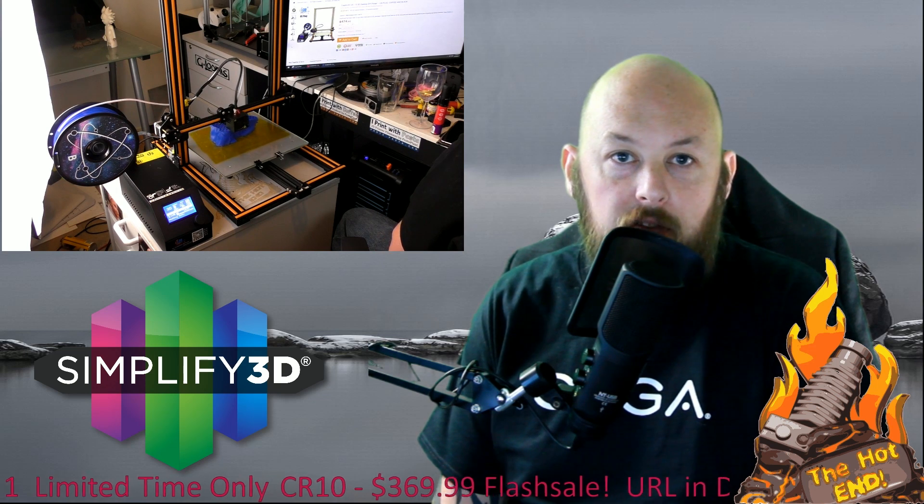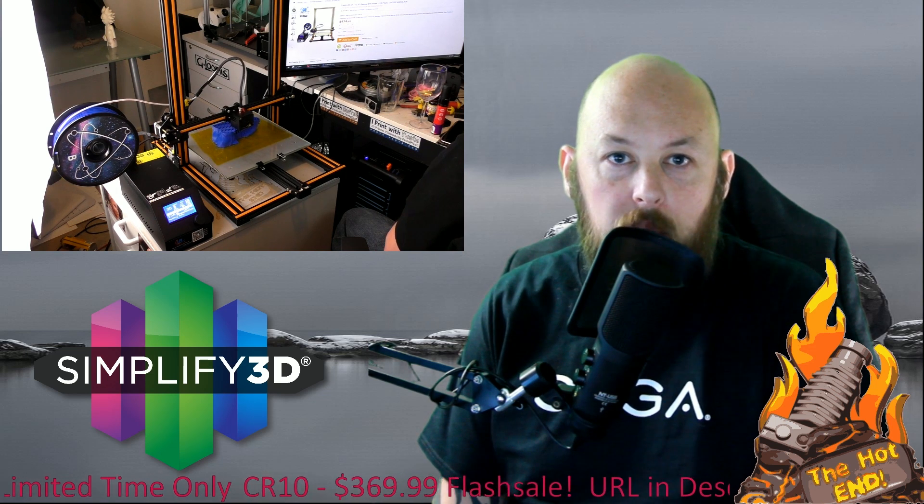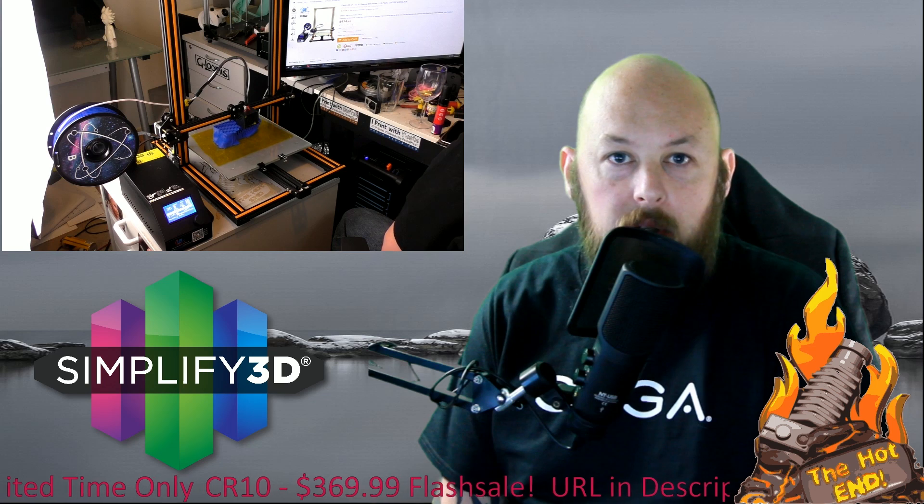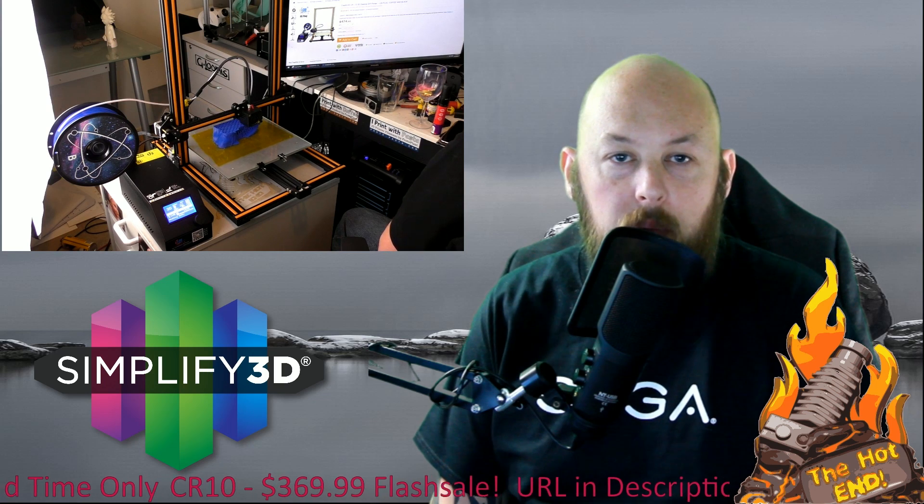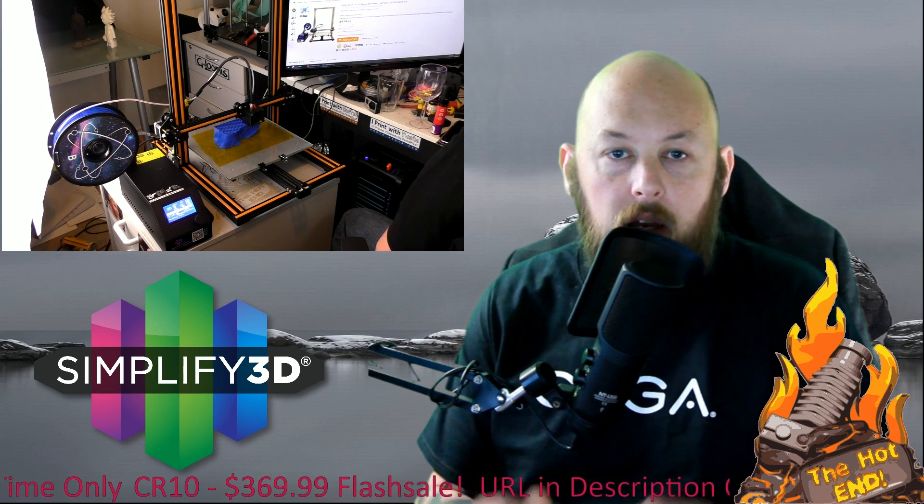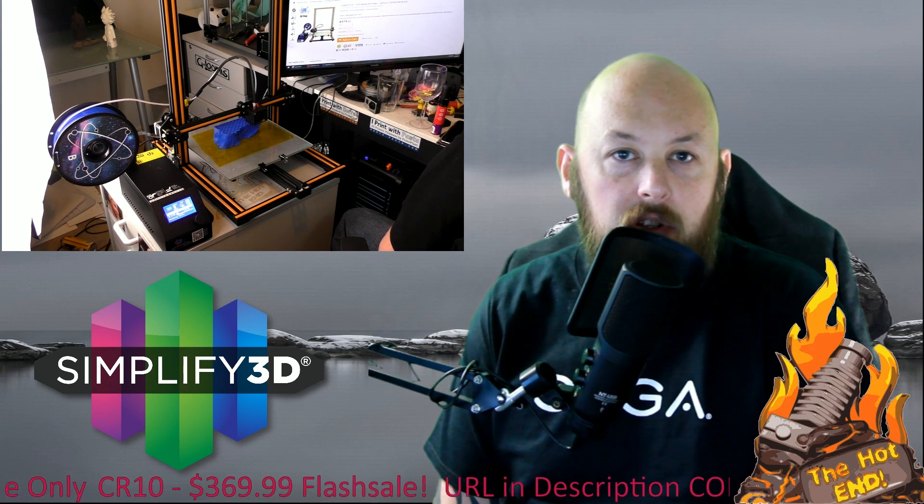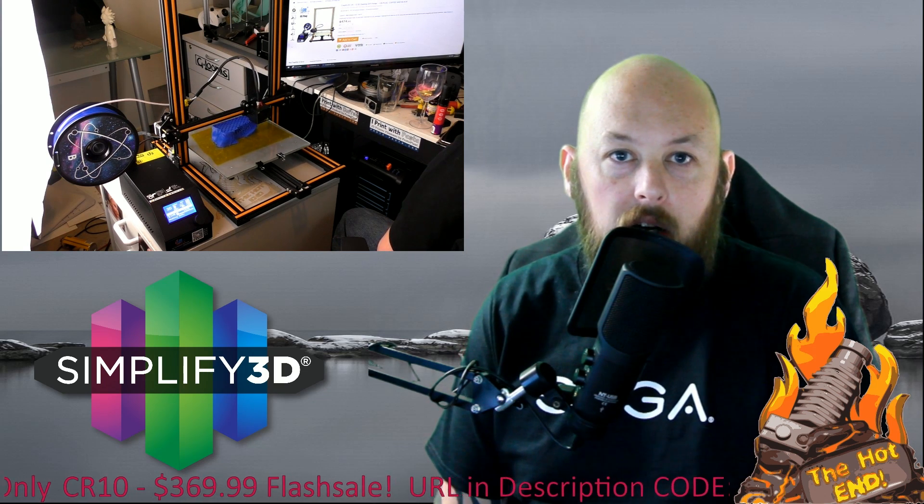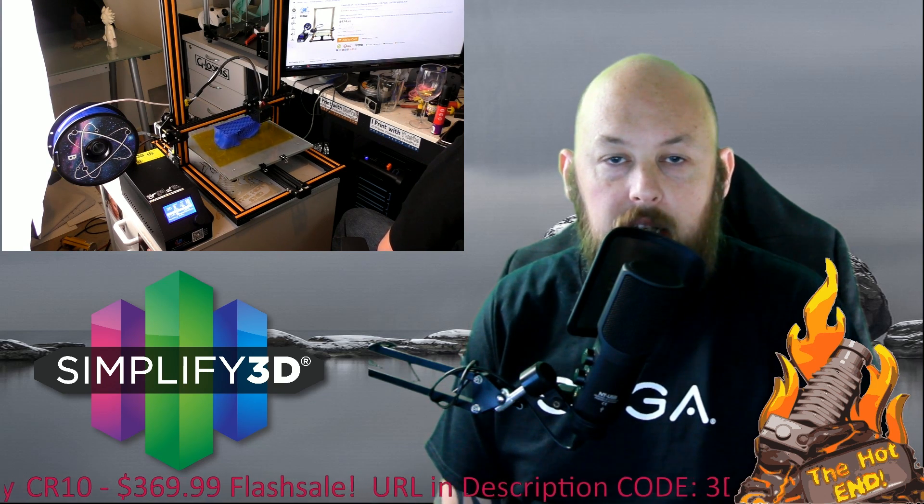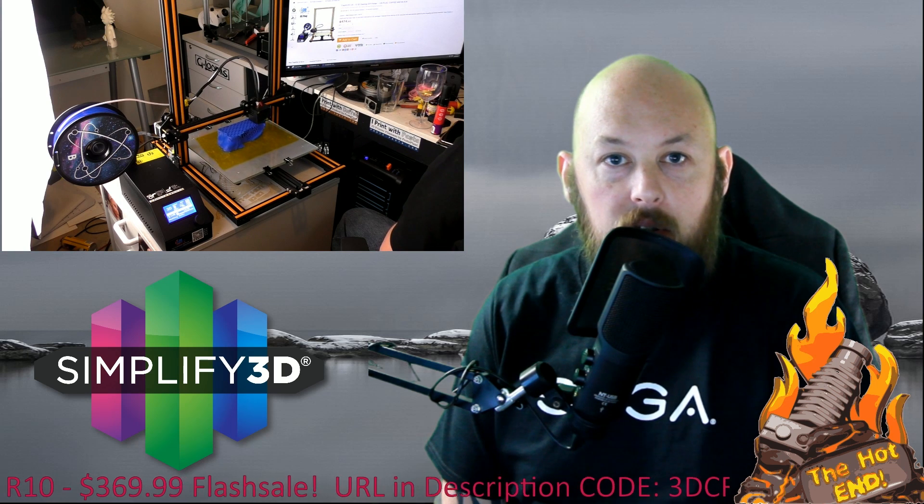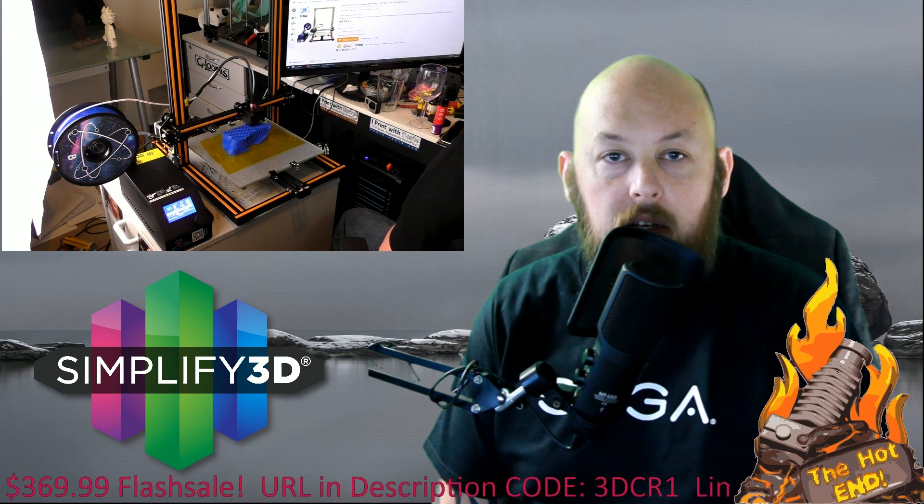Now I've got a flash sale coupon that's scrolling down below me here. That's for $369.99 USD and that is only for another couple of days.